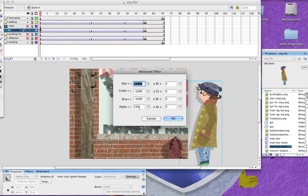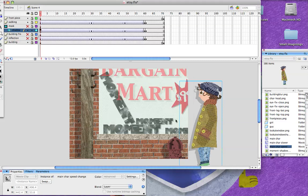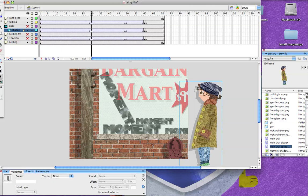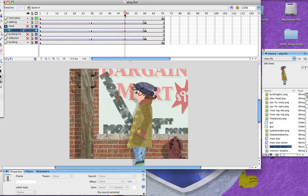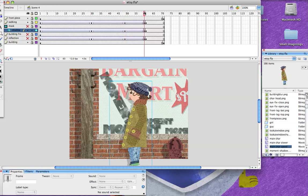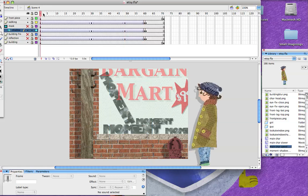And then what you do is you take your alpha, your alpha is your opacity, and you drop it down to 23. So now I made it, I made a shadow, and then I made it transparent. And then you go and you do that for your entire, every single keyframe here. And now you have a shadow that is matching the walking animation of your main character.